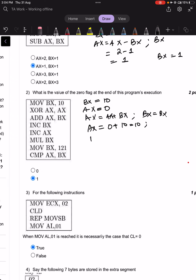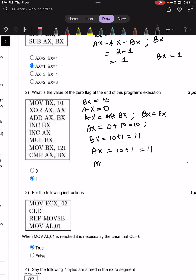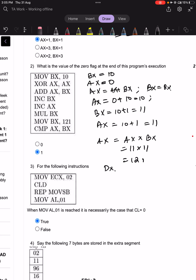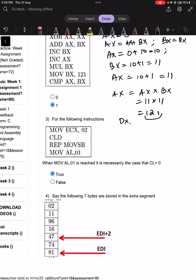Now increment BX: BX becomes 10 plus 1 equals 11. Increment AX: AX becomes 10 plus 1 equals 11. Then MUL BX performs AX = AX times BX, which is 11 times 11 equals 121. Since 121 is small enough to fit in AX, it is stored as 121 in AX.